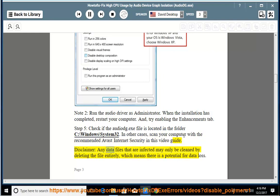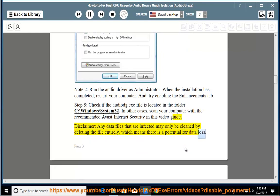Disclaimer: Any data files that are infected may only be cleaned by deleting the file entirely, which means there is a potential for data loss.